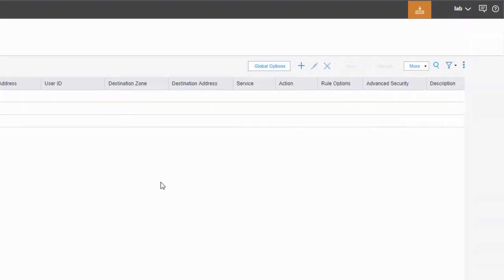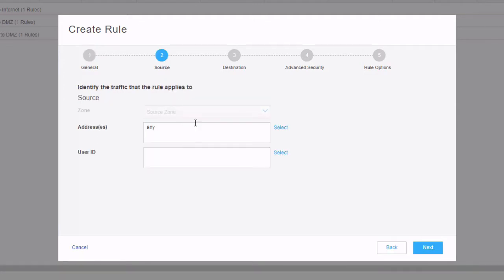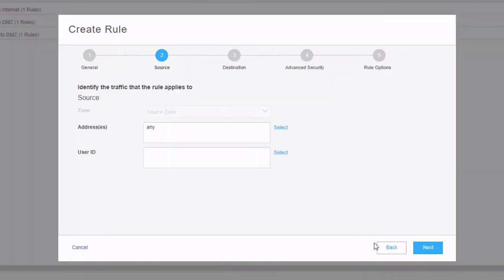Now we have one last rule to create. We'll call this rule 'inet access'. This will allow both the users and the DMZ server to access the internet — minus the user being able to reach the internet server. This will be easiest as a global policy, because otherwise we'd need two separate rules. Let's go to source, and since this is a global policy we can't select any zones. When we click select addresses and choose include specific, we only see the internet server — that's a problem. We don't want that, so let's cancel and go back to fix the address objects.